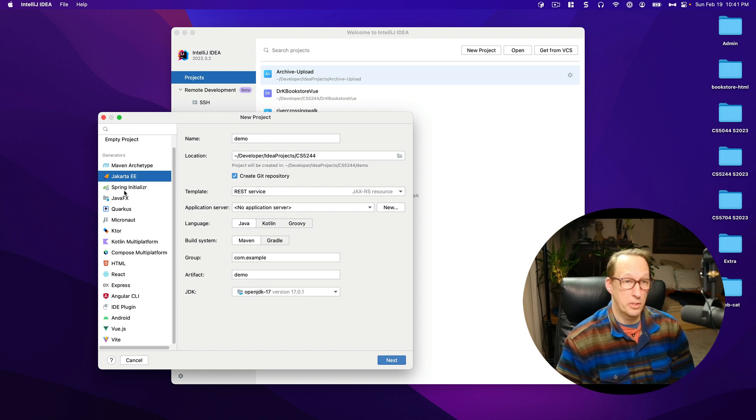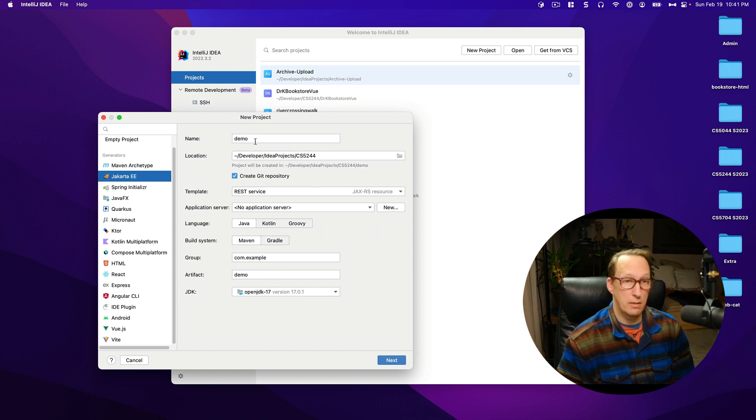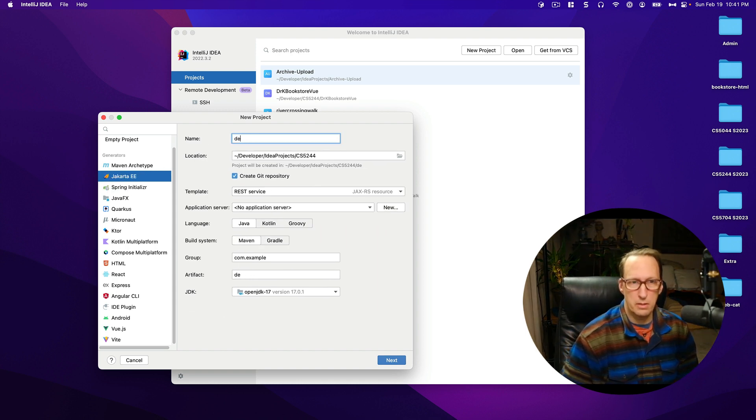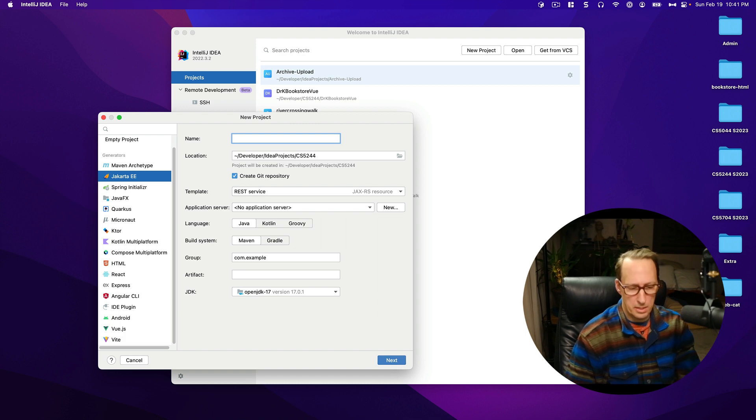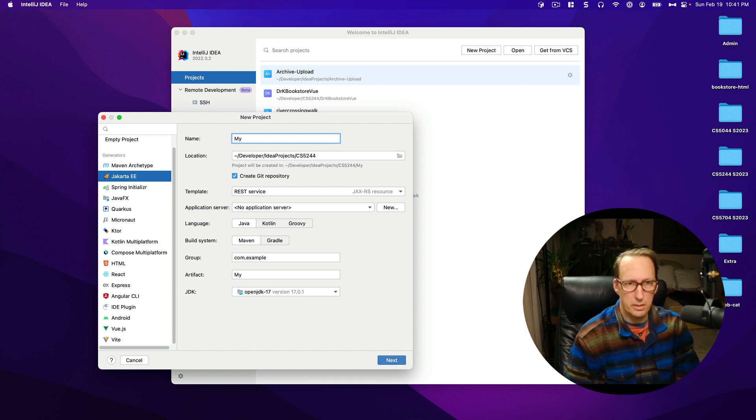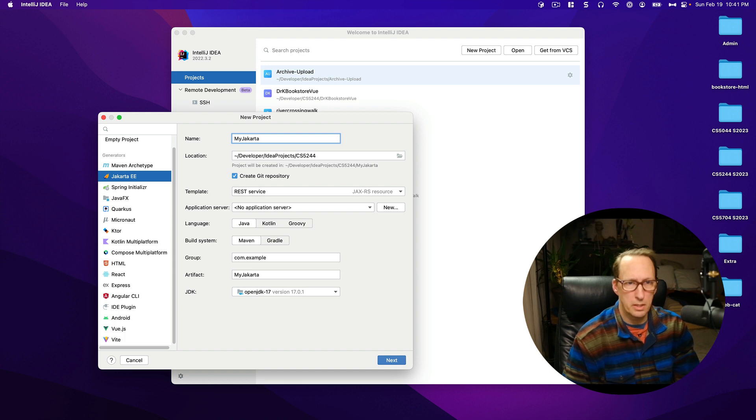I'm going to choose Jakarta EE if it's not already chosen. You need to choose that and I'm just going to call it my Jakarta project.